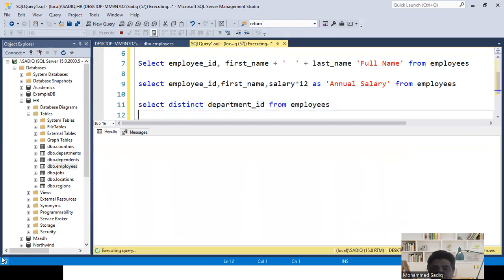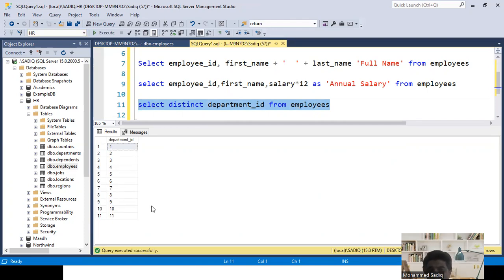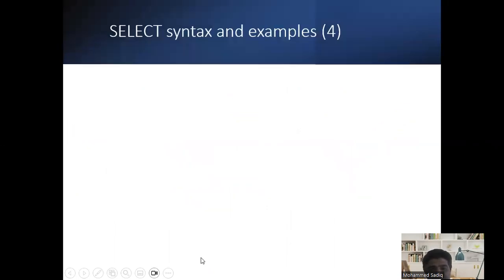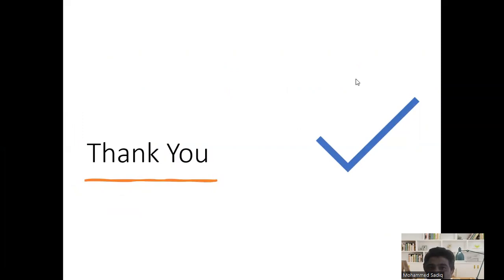DISTINCT is mainly used to eliminate duplicate records. Running this, we can see that around 40 employees work across only 11 different departments — those are the unique department IDs returned. This concludes the SELECT statement topic. In the next video, we'll learn about the WHERE clause. Thank you.